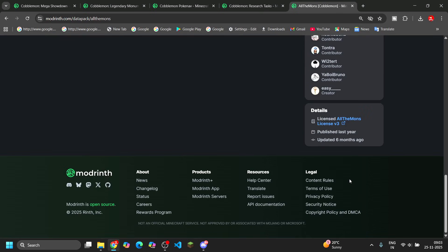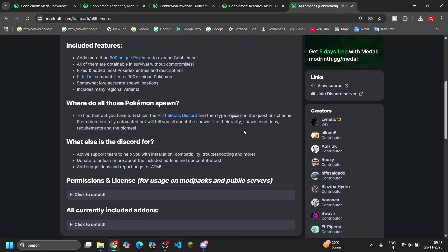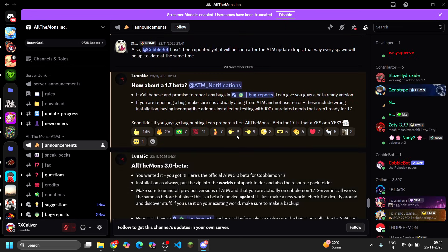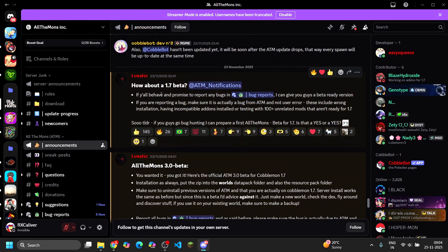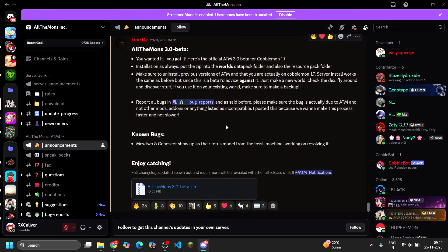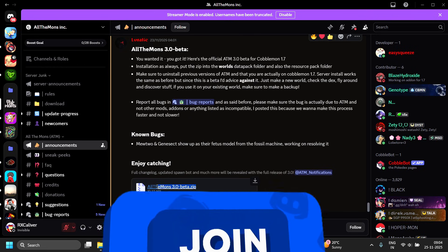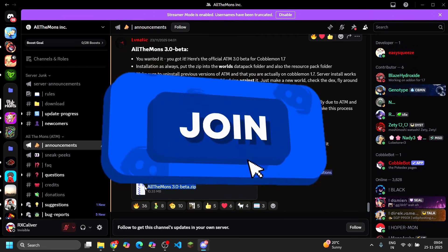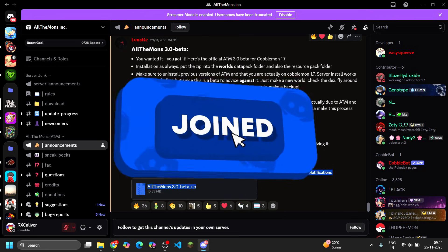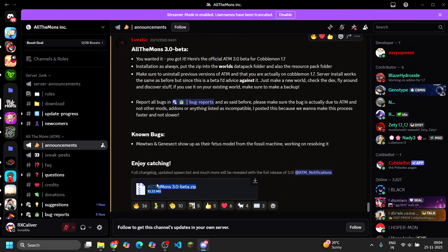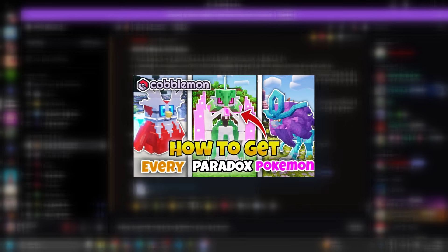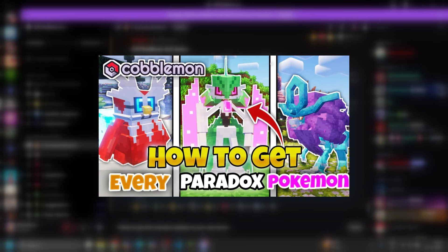Now it's time for the Only Mod. I've made videos on this mod before so you probably already know it. It's not updated on the website yet, but the updated version is already shared in their Discord — the link is in the description so you can join and download it from there.